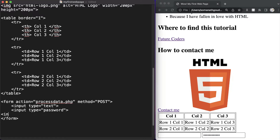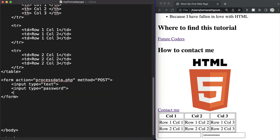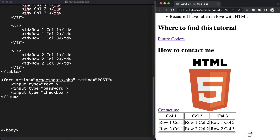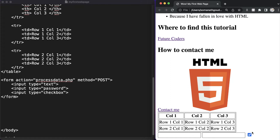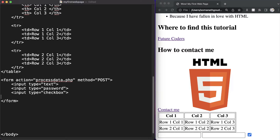The next one is input of type checkbox. Let's save it and check — as you can see we have our checkbox. If there is a yes or no question we can ask the user to check mark yes or no.